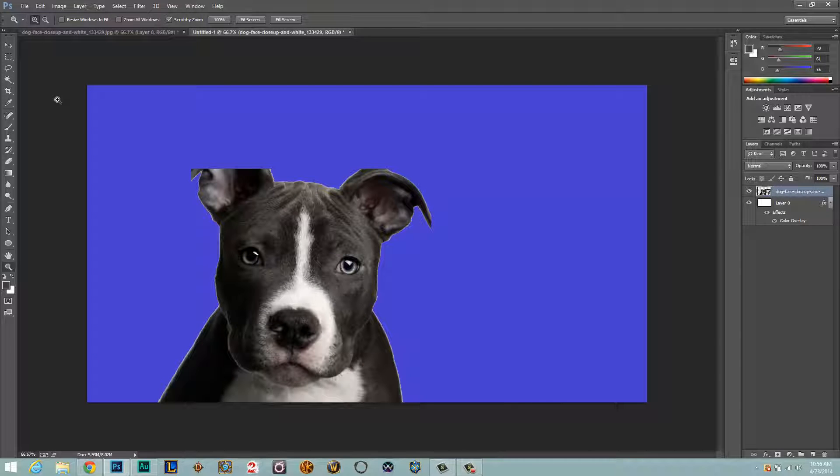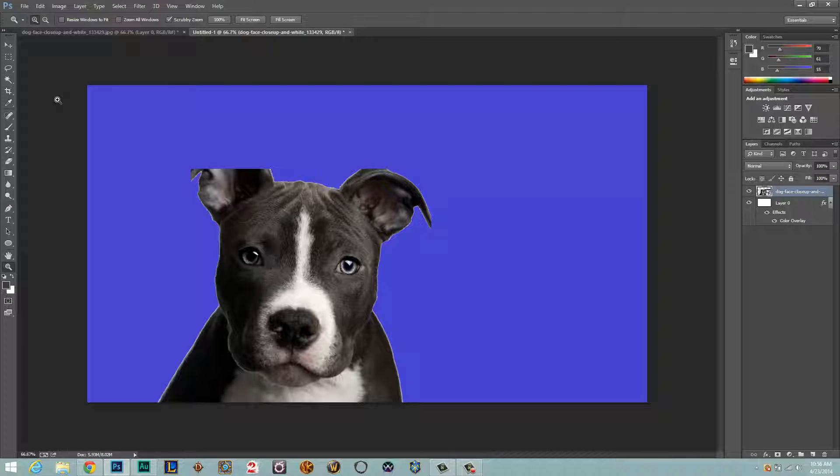Alright guys, as you can see I've went in and created a new project. I have added a color overlay on the layer, and then I have placed the dog that we just took and removed the background from on this project here.